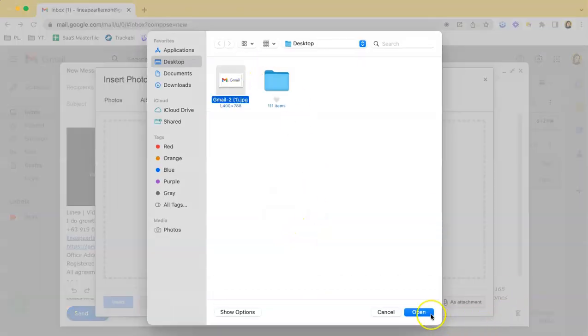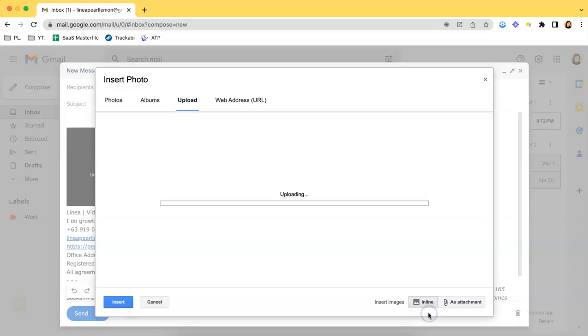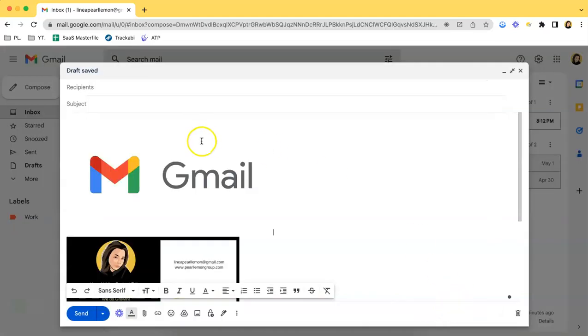So let's just upload that. As you can see, it has appeared in the email body.